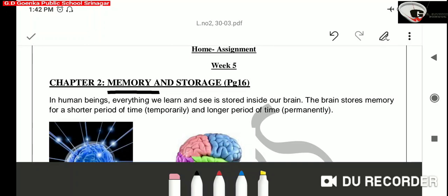We know that the brain of computer is CPU. In the same way, a computer receives information through its input devices like keyboard, mouse, microphone, etc. All the information received by a computer gets stored in an area of its brain known as the memory of computer.